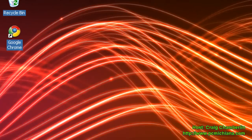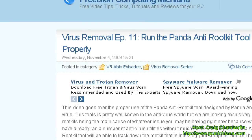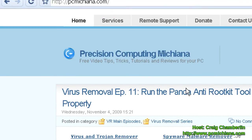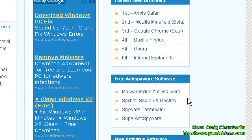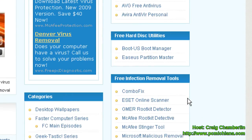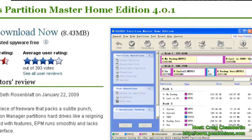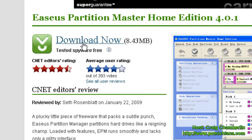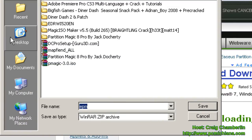So, that being said, first thing you need to do is go to my website at PCMichiana.com, and scroll down to the bottom right-hand corner, and we have a new category called Free Hard Disk Utilities. Now select the EASEUS Partition Master, select Download Now, go ahead and save it to your desktop.